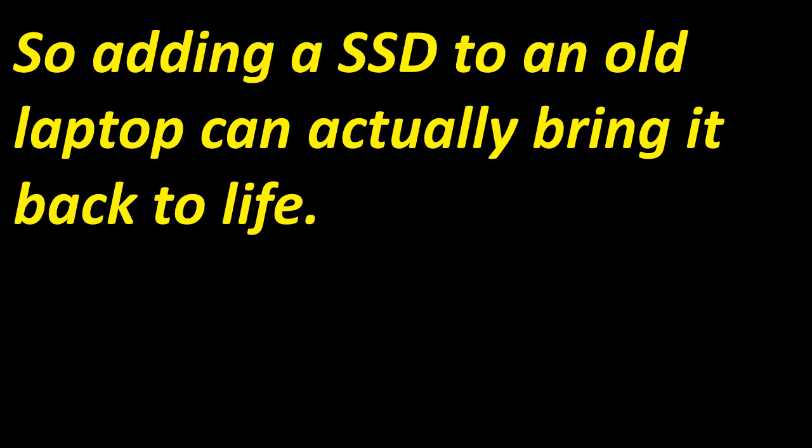That's more than doubled, so adding an SSD to an old laptop can actually bring it back to life. Thanks for watching.